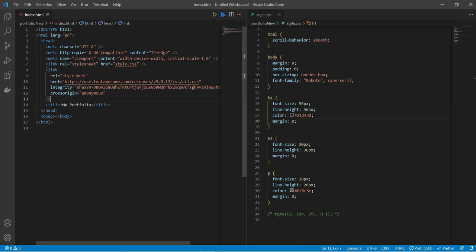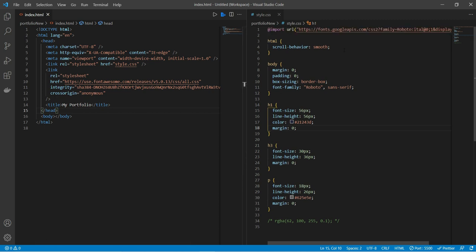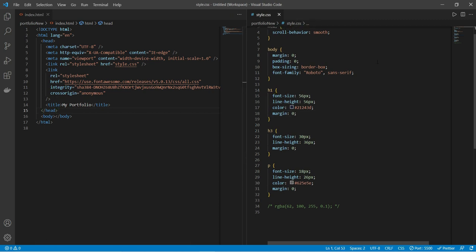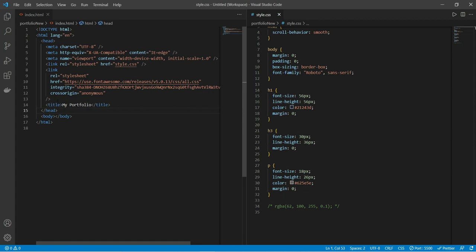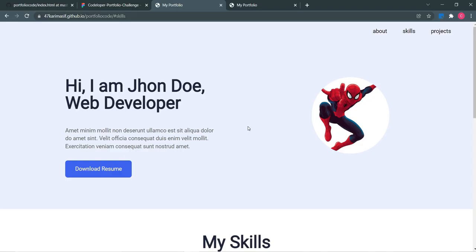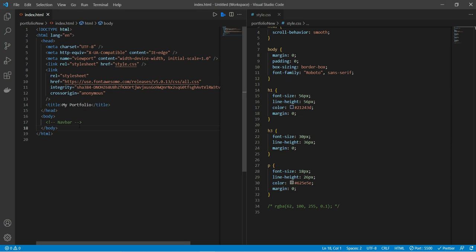Let's get started. I have already done some basic setups. We'll be using the font family Roboto, and I've done some setups for h1, h3, and p tags. We will also be using Font Awesome for icons.